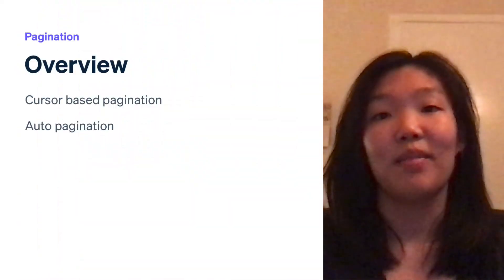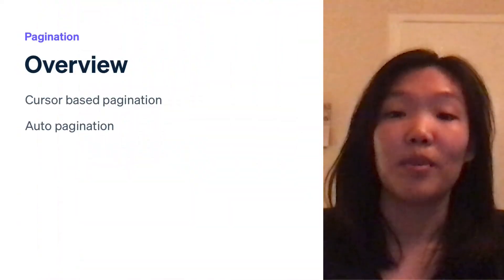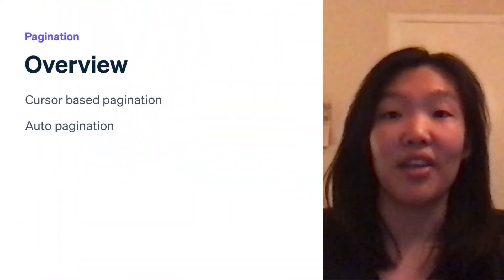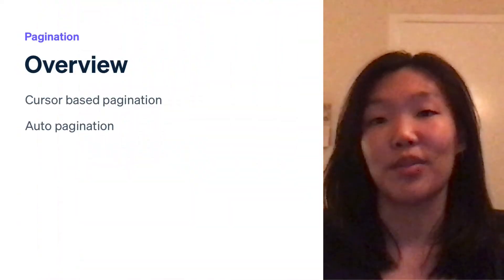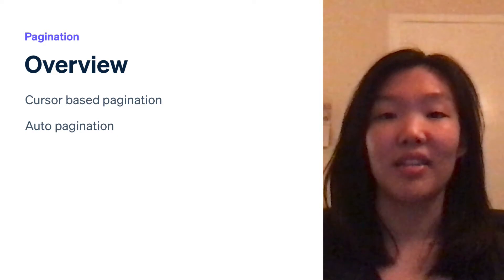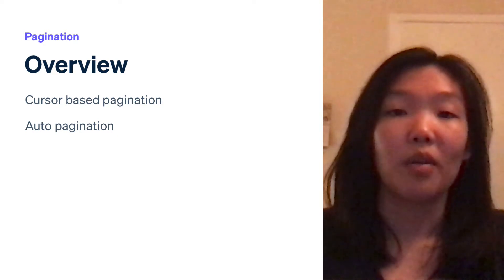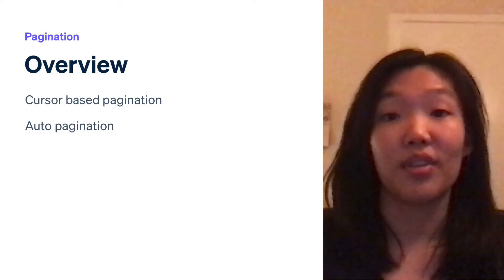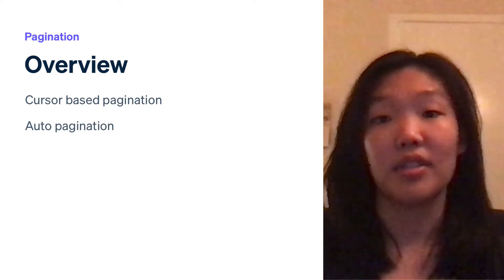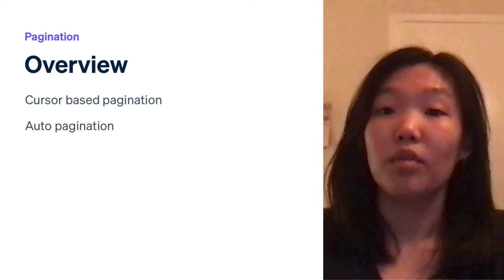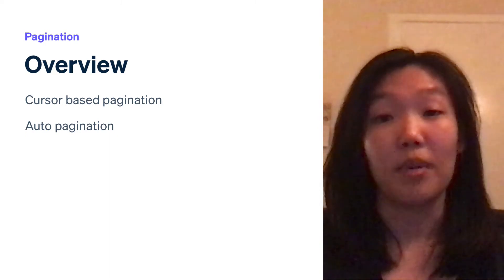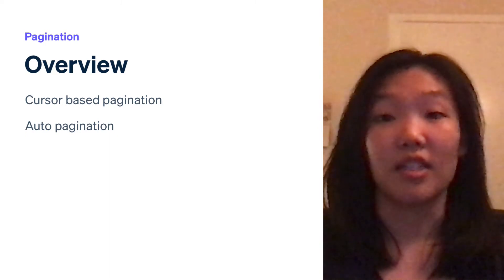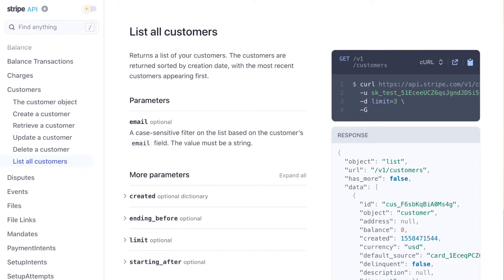Today we'll be talking about how to use cursor-based pagination and auto-pagination with Stripe's APIs. Before we dive into what this looks like in each of our client libraries, I'll go over some of the basics of making list requests.